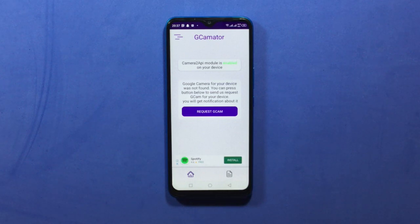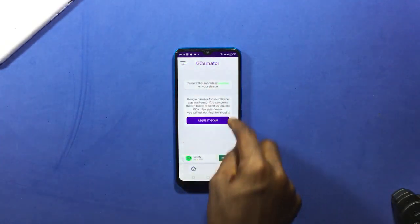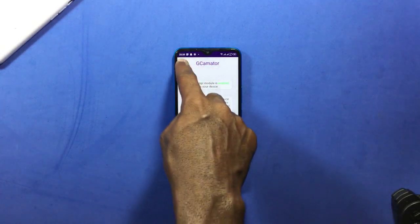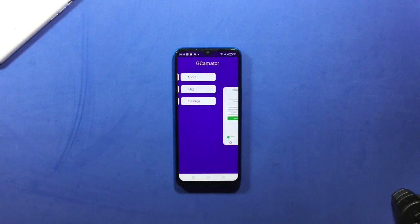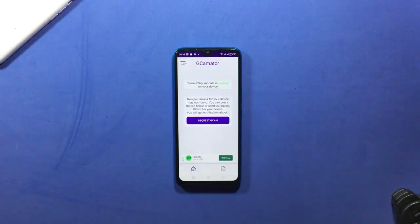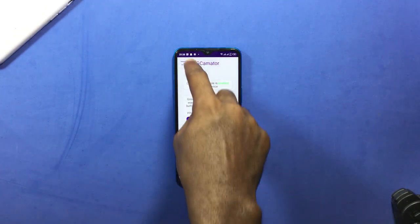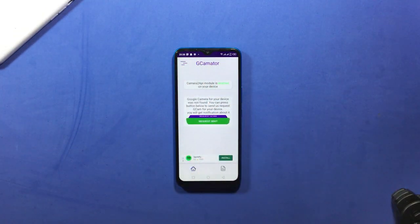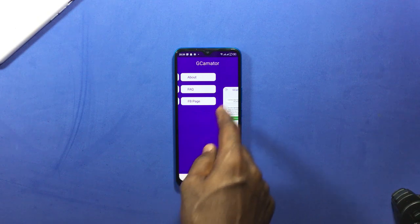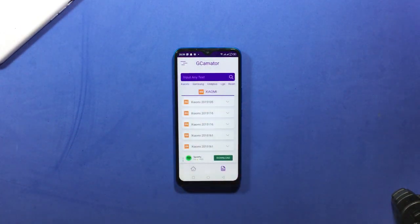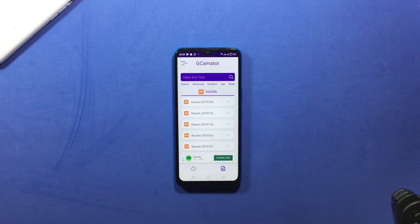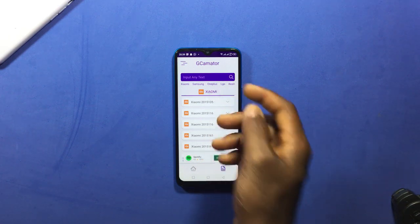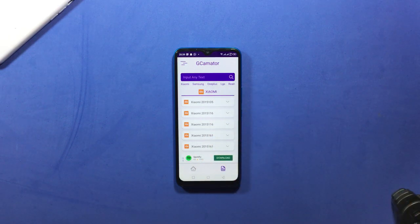But you can also tap on the request, so this will send a message to them that you are requesting for a GCam for this device. And if there is any available, they will provide them in the app. Since the first method didn't work for us, let's move to the next method.